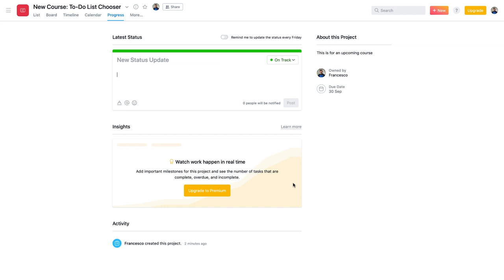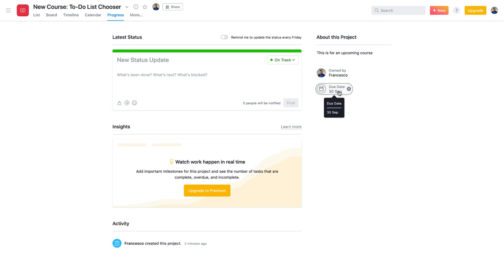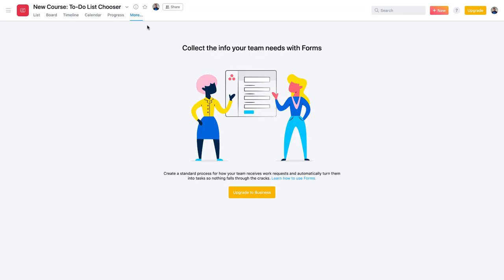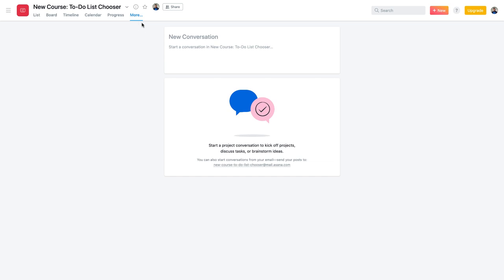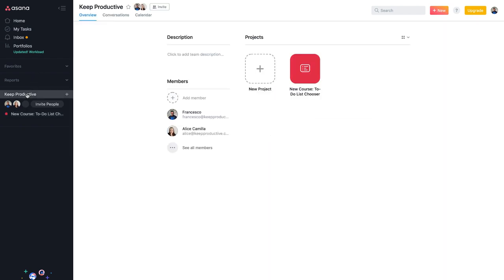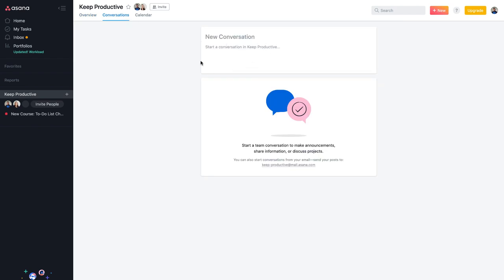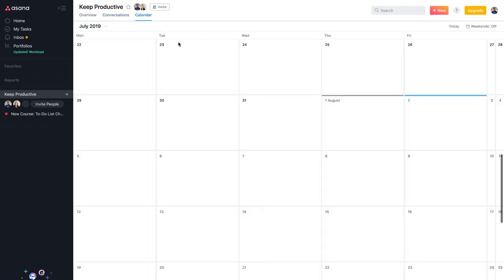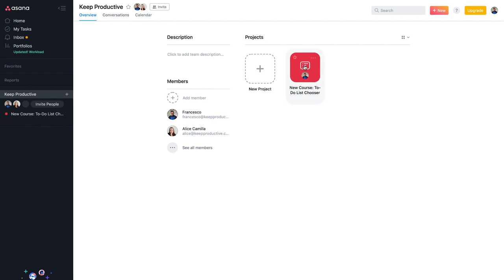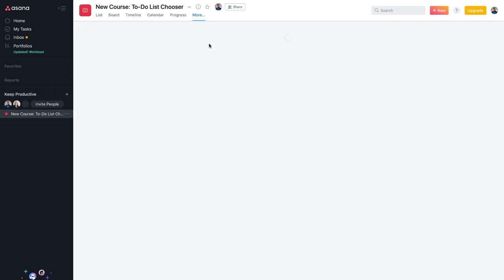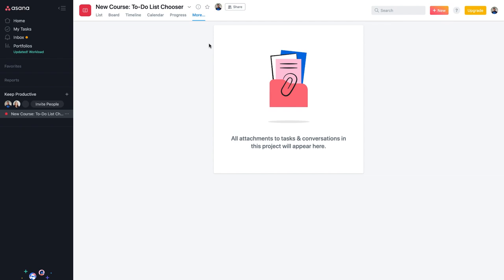The project's 'About' section shows the owner and due date, which you can change. Forms are locked under business. Conversations can be accessed per project or per general workspace. You also get your own calendar view that spans across different projects, which is really helpful. Files are accessible here too — I'll show how to upload a file in a moment.